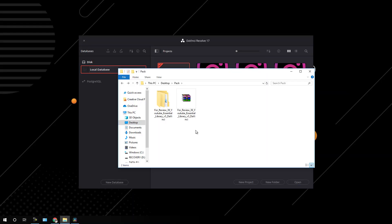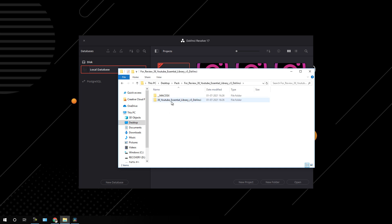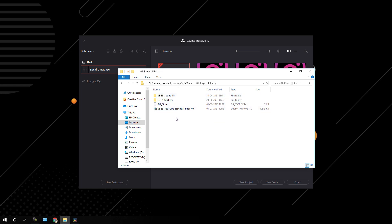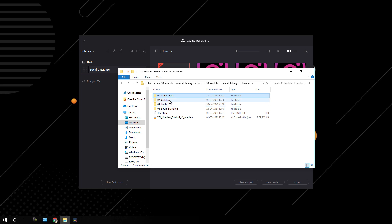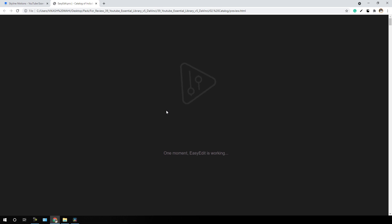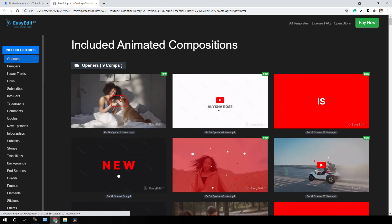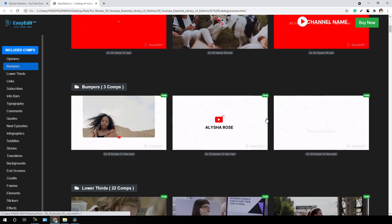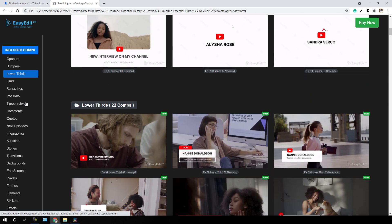Here we have the YouTube Essential Library version 5 for DaVinci Resolve. Inside the main folder we get all the assets we need. The first folder is for the project file, which contains the sound effects, stickers, and the main YouTube Essential Pack version 5 installer. The second folder is for the catalog, and inside of the catalog we get a preview so we can preview all the templates inside our browser. As you can see, we have the preview of all templates included in this pack — maybe 22 categories right over here.